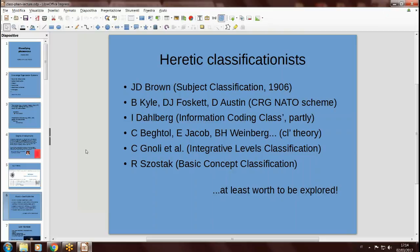Another recent classification, Dahlberg's Information Coding Classification, can be said to be based partly on phenomena — it is not disciplinary. It's a kind of crossing between what I call phenomena and what Ingetraut Dahlberg called objects of knowledge, and aspect categories which anyway are not exactly disciplines. Recently, important authors like Beghtol, Hjørne Jacob, and Bella Weinberg wrote papers claiming that classification could be based on phenomena and could go beyond the grid of disciplines.